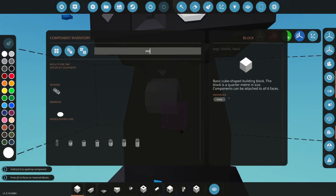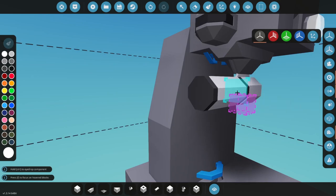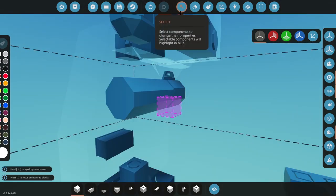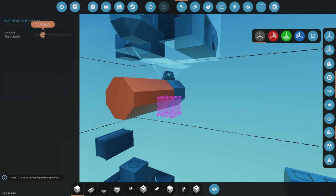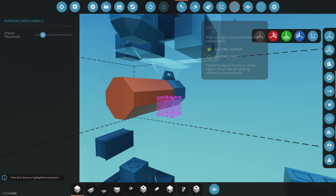Next things next, we're going to need a warhead. I'm going to stick mine on the front of the hard point and we're going to go into select mode and we're going to put our impact threshold up to whatever you want it to be. I'm going to put it 10 meters per second and go all the way up to 50.